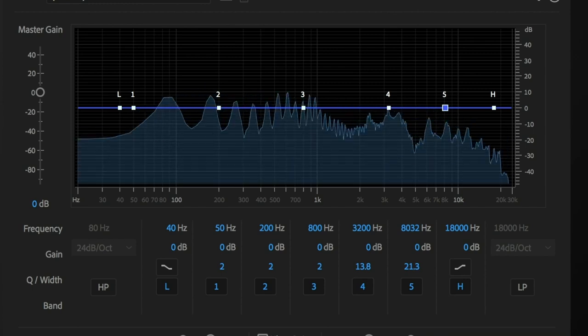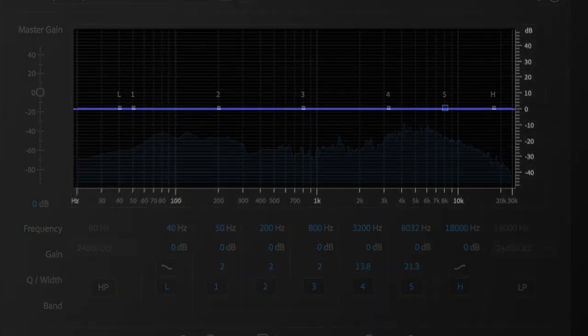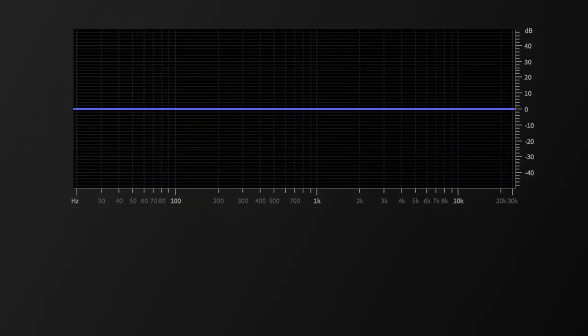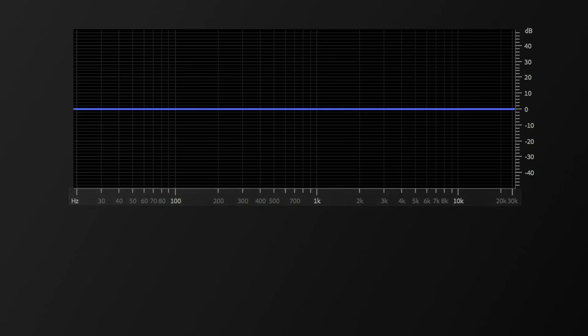So to begin, I'll get you oriented on a couple of things. The first being the frequency ruler here at the bottom, which gives us a rough idea of where we might make adjustments to frequencies.